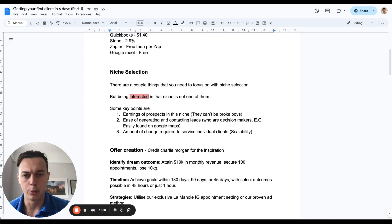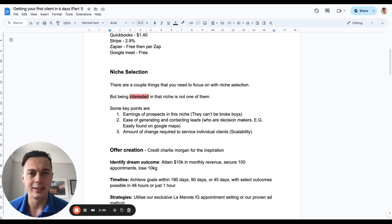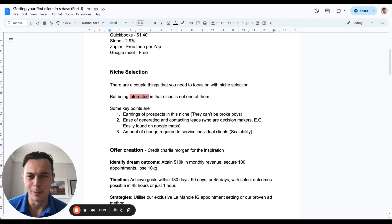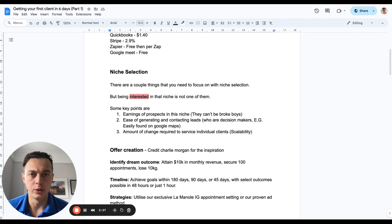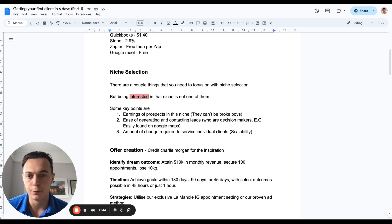For niche selection, one of the biggest misconceptions is that you need to be interested in the niche to have success with it — I firmly disagree. Waste management billionaires aren't interested in waste management. I'm not interested in real estate, yet I've got a real estate agency. People doing home improvement aren't interested in home improvement. A key point is the earnings of the prospects: they can't be broke. We're selling $2,000 to $8,000 packages upfront, so make sure they are affluent — average earnings over at least $40,000 per year.